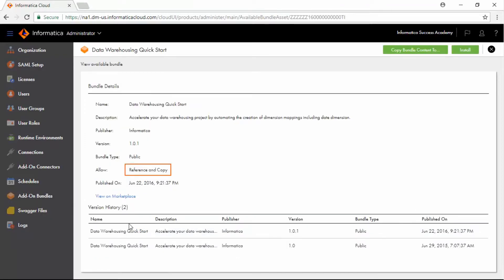Verify that the Allow field is set to Reference or to Reference and Copy. You cannot install a bundle that is configured only for copying.